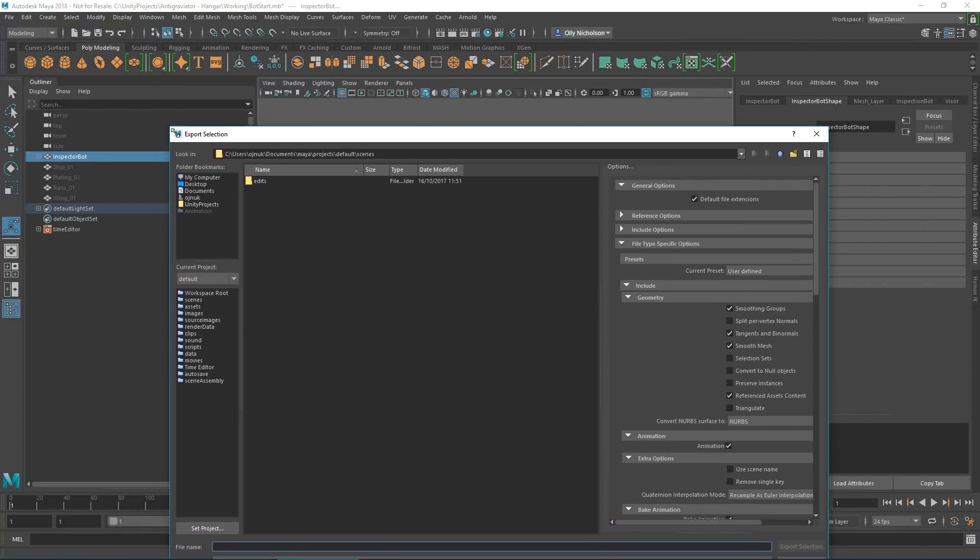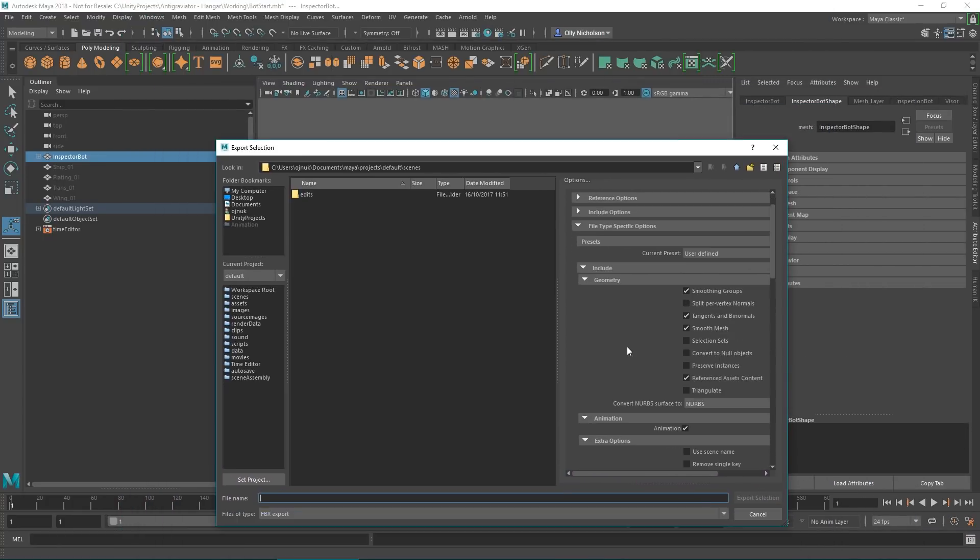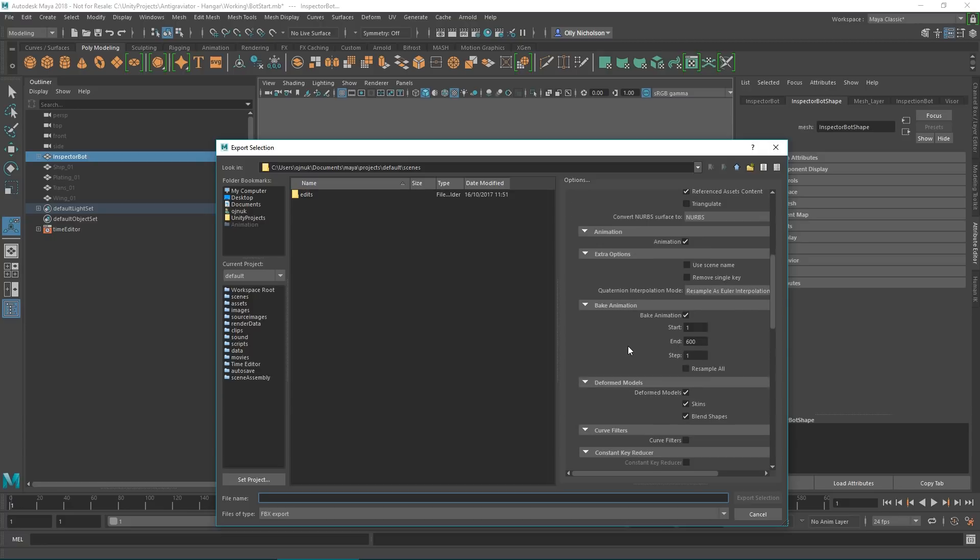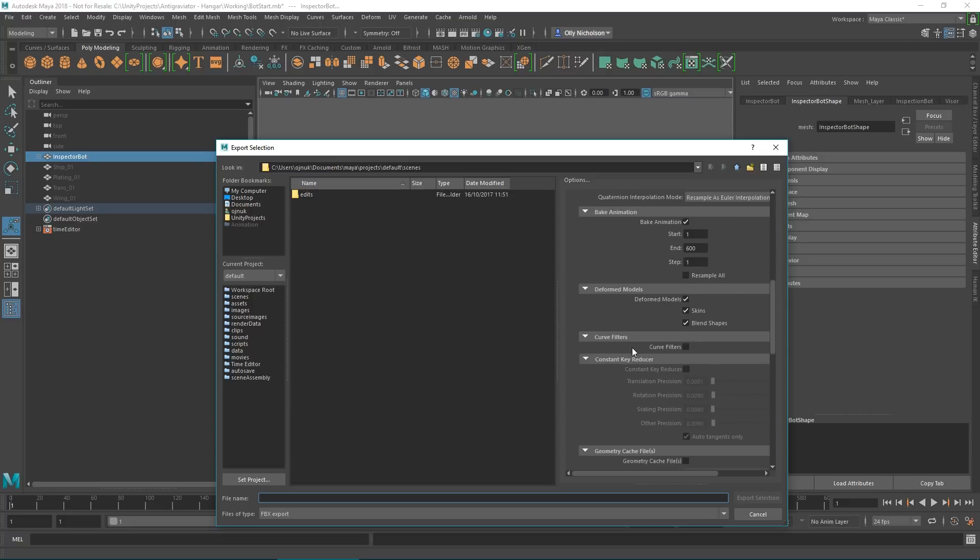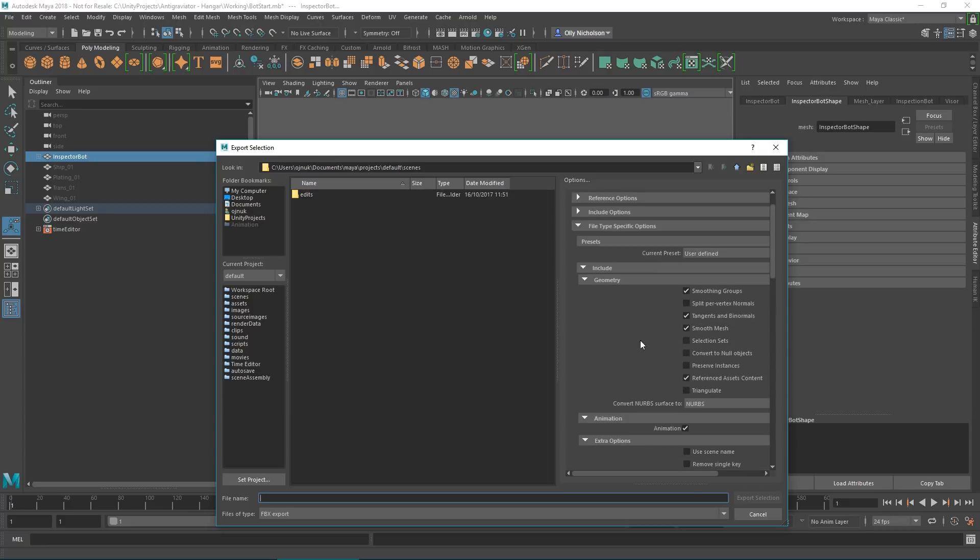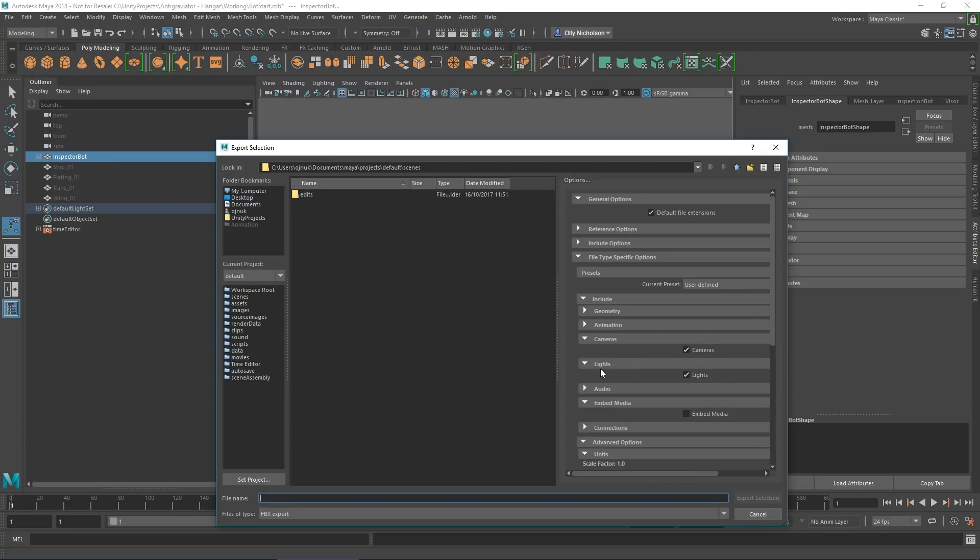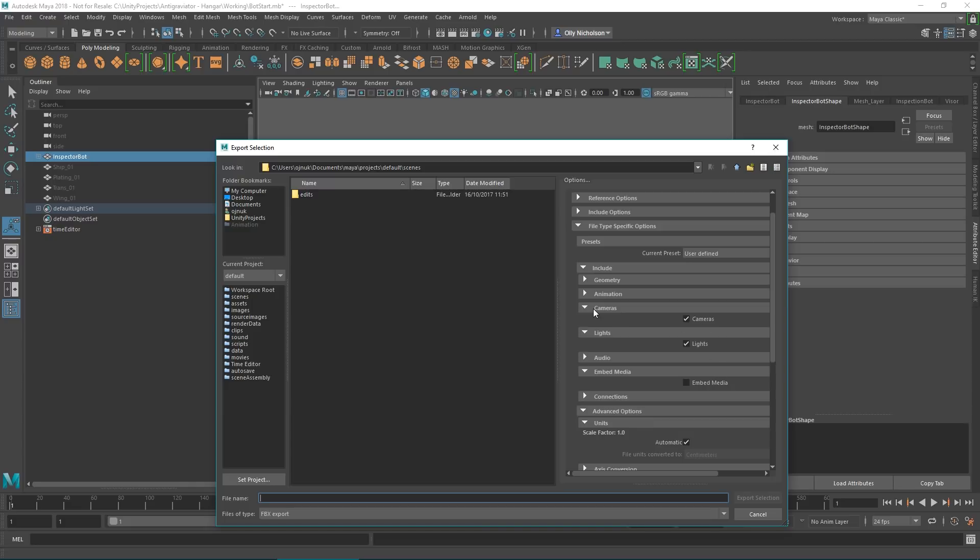We want to make sure that we include lights into our exporter. If we have a look at the different options, we've got animation which is going to export geometry, and then under cameras and lights we have tick boxes for each of those, so we're just going to enable those.